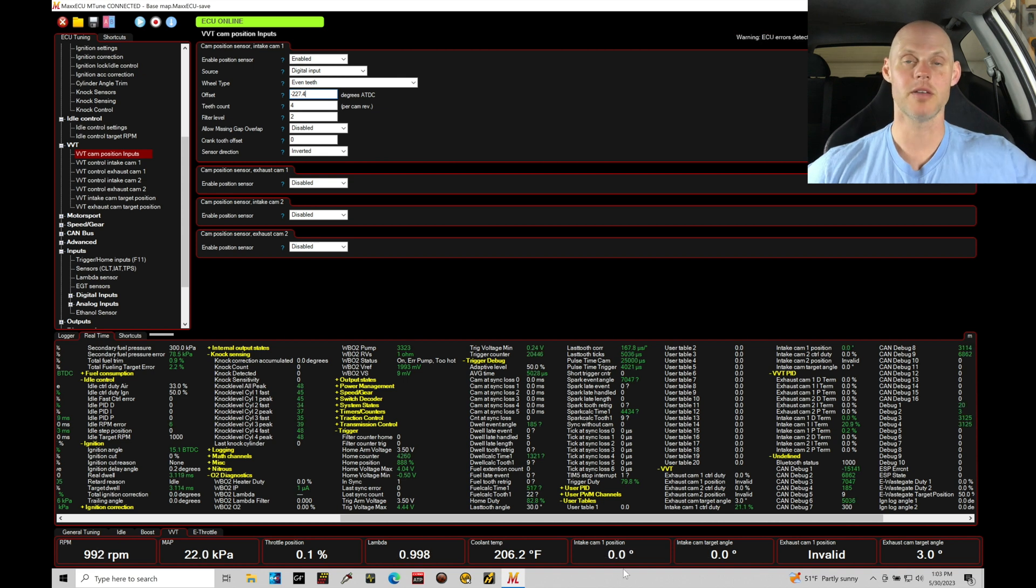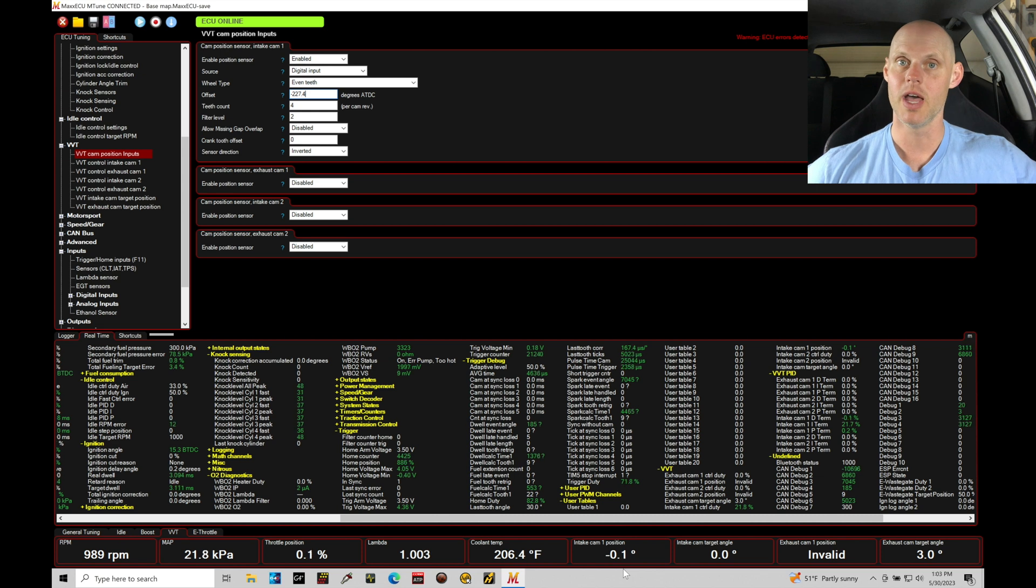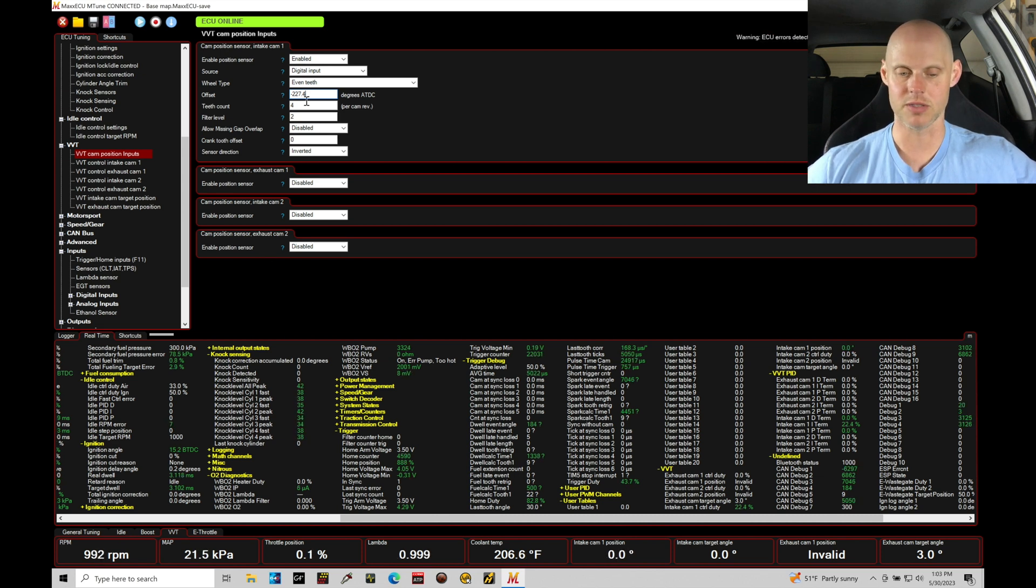We want this value to be accurate because this feeds into the closed loop routine for the variable cam control. If this is off, then the whole variable cam control is off. So this value here needs to be tweaked.